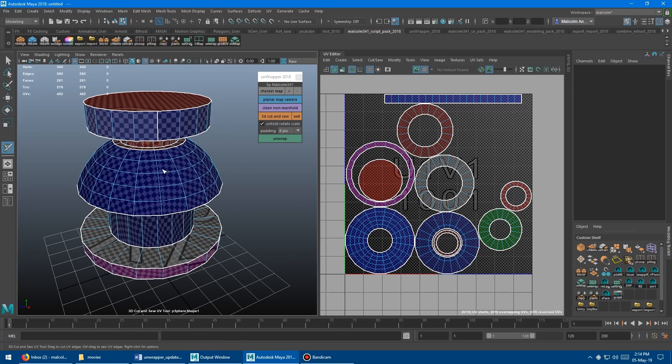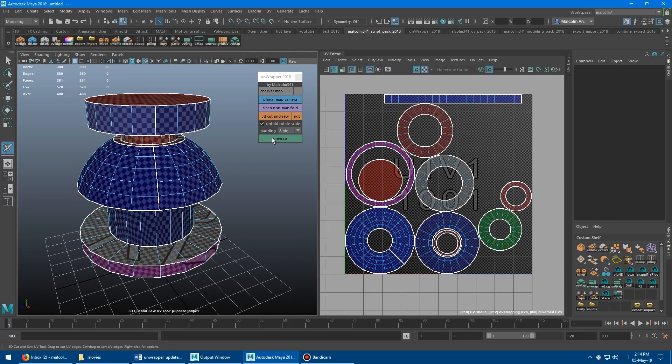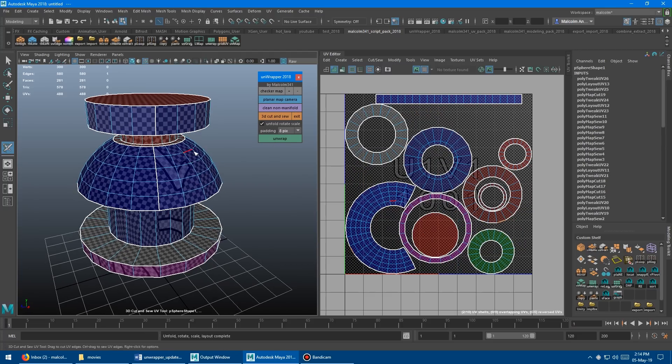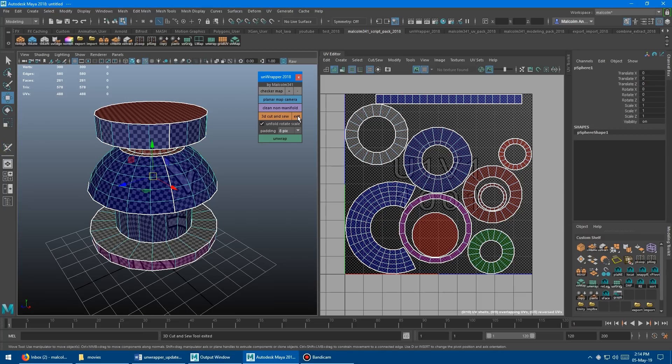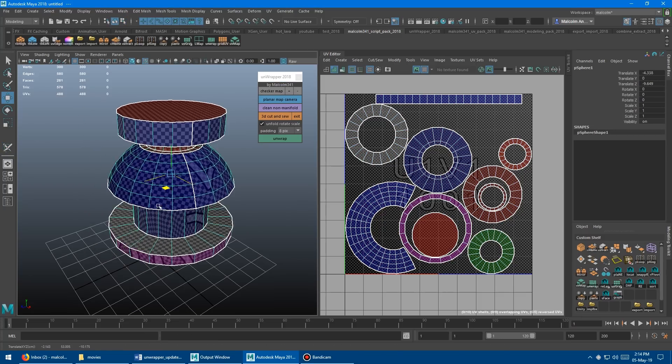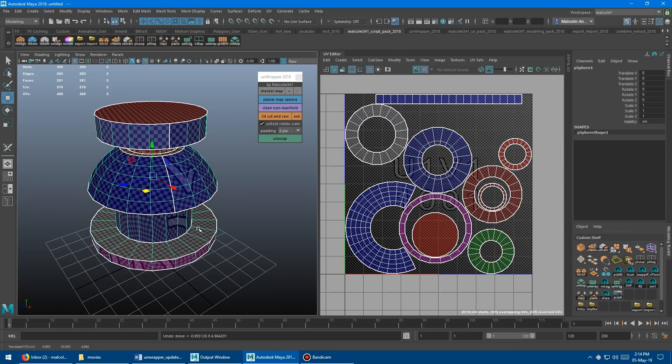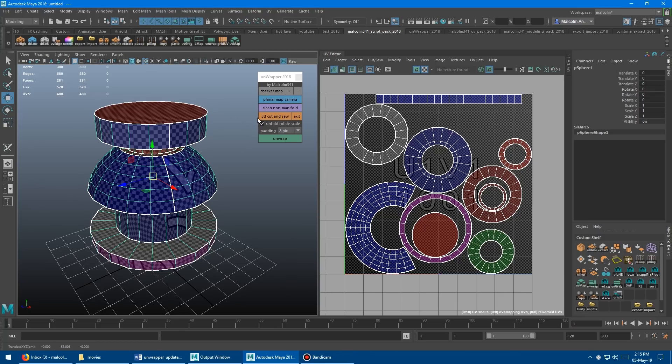So once you're in the tool cutting stuff up, unwrap it, and then to get out of the tool, you just come up here and tap exit. It exits the tool and puts you back into object mode. Just a cleaner way to get in and out of the tool.